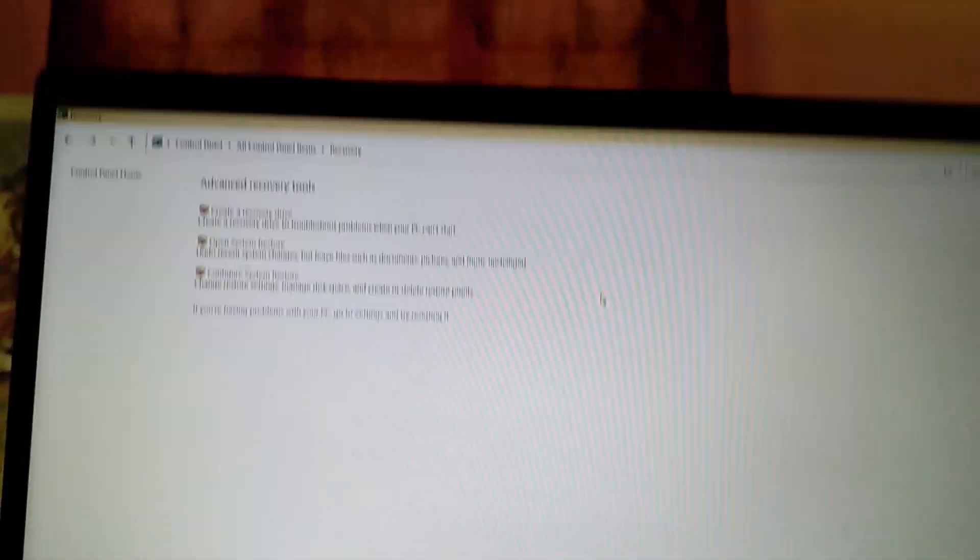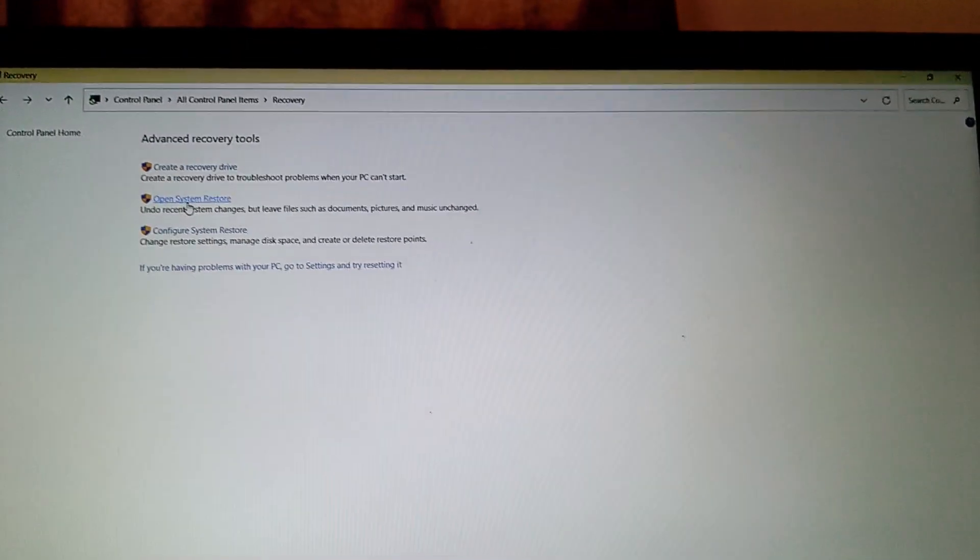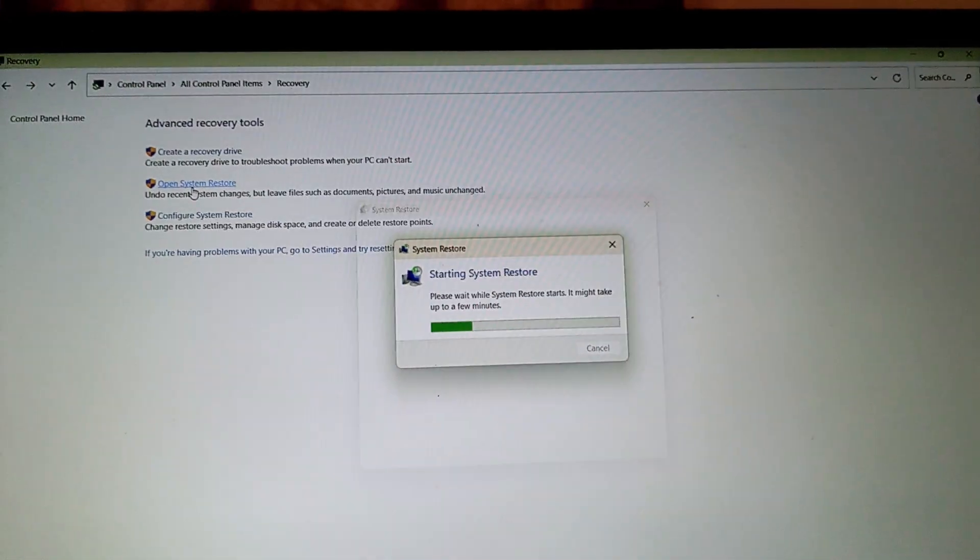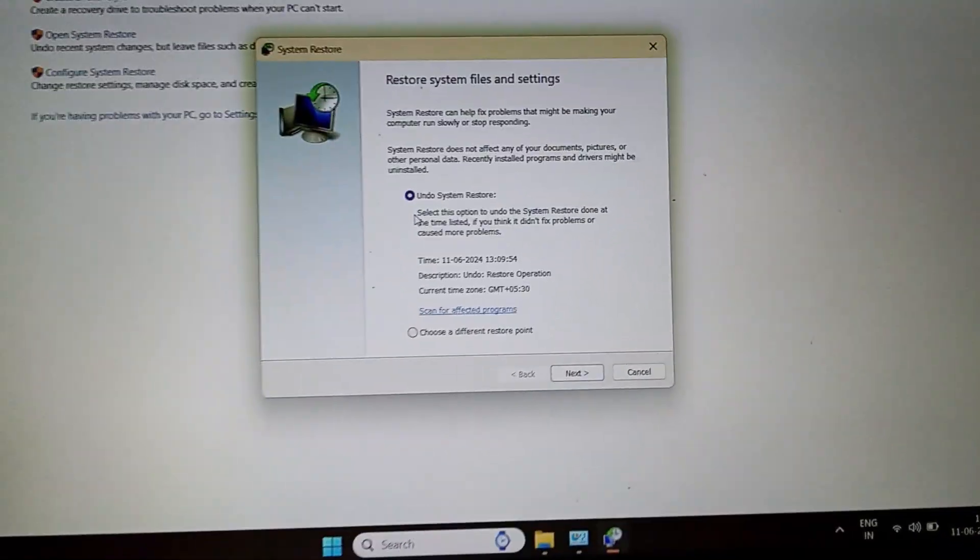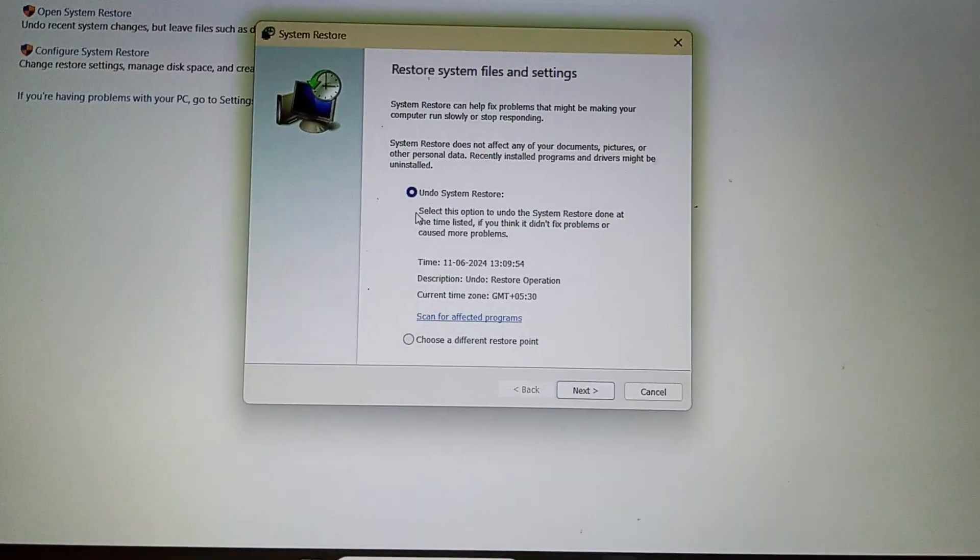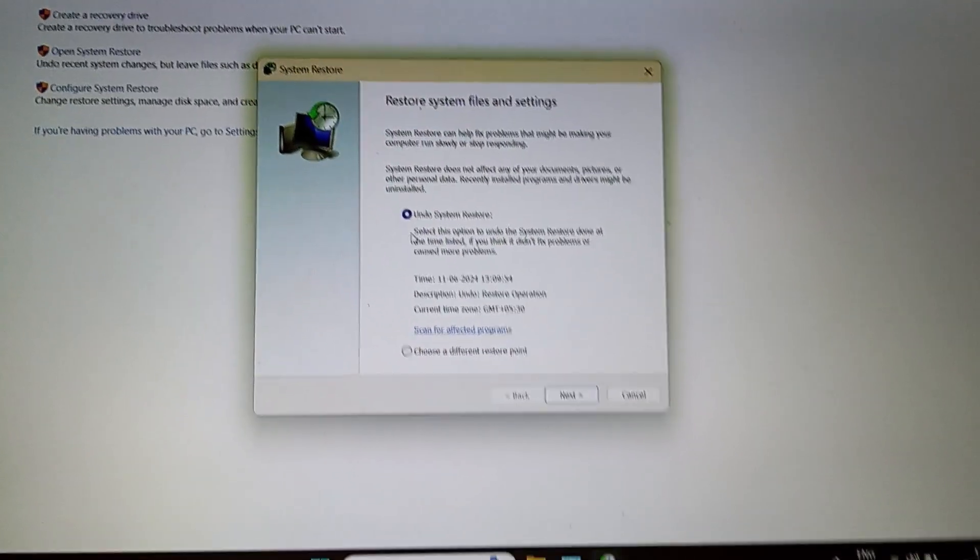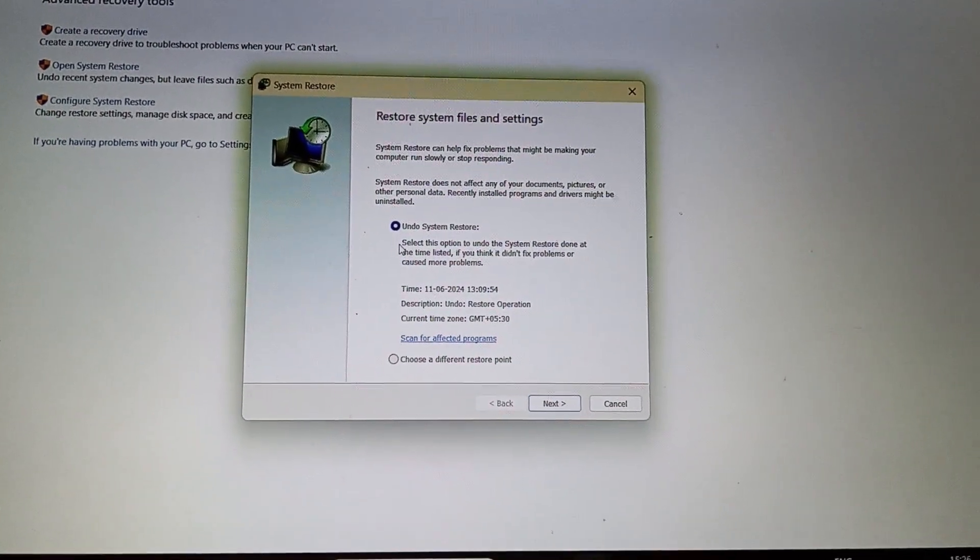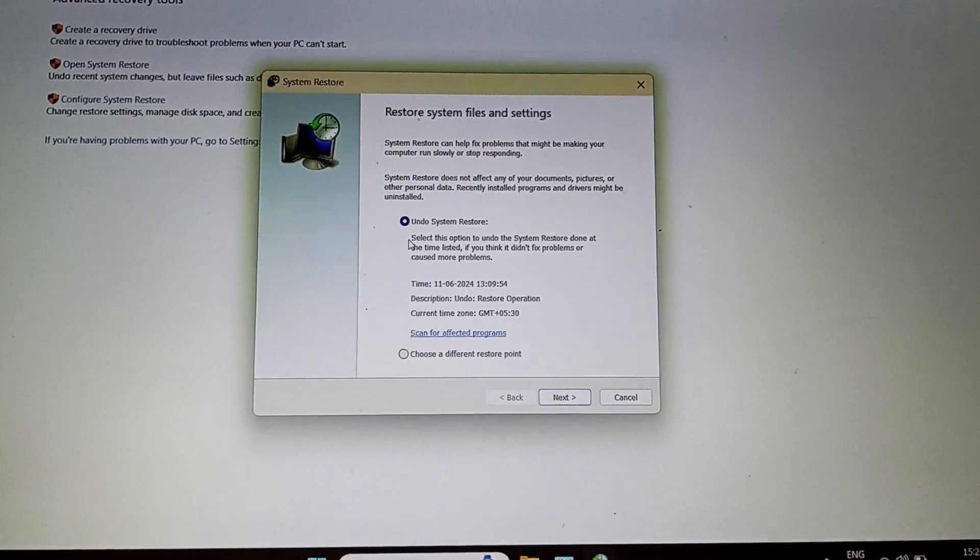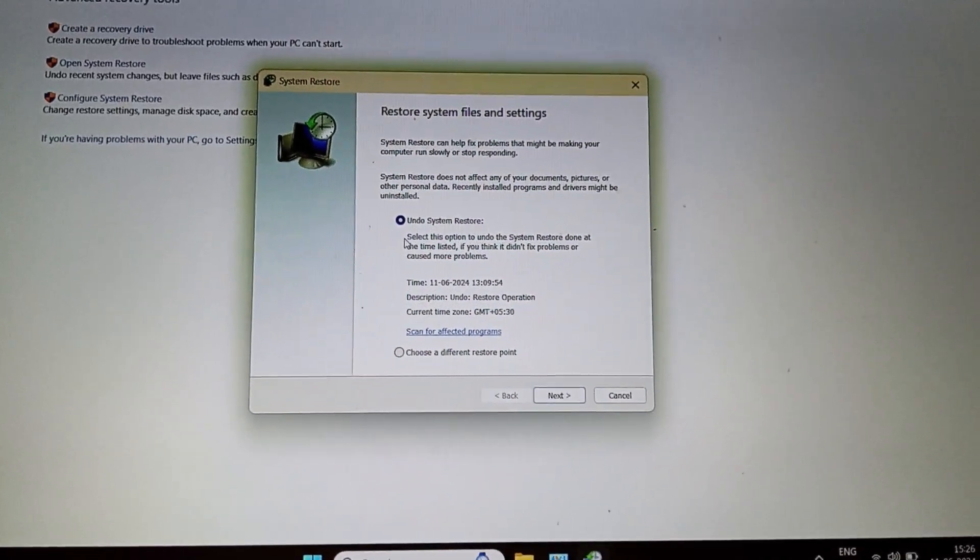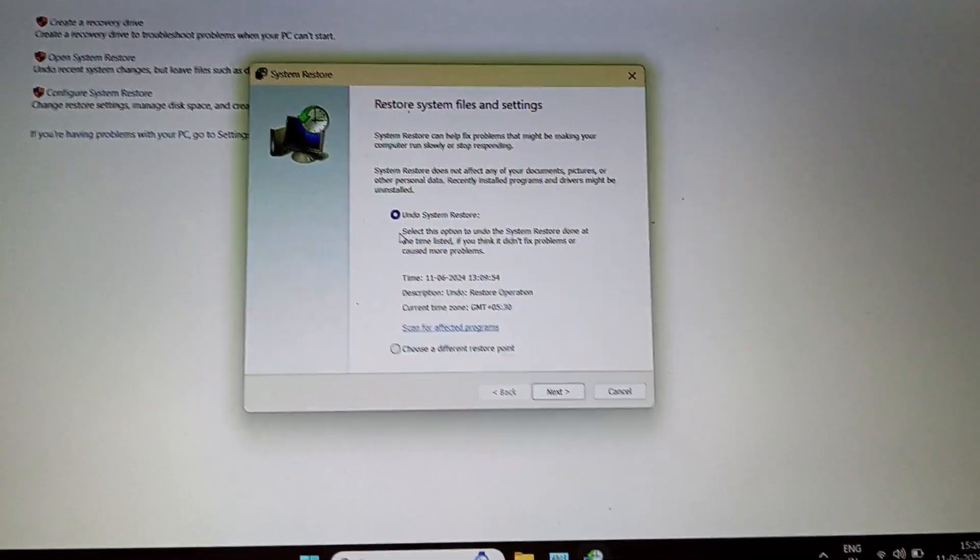So you got to select this option, Open System Restore. Now you can see I have done it today, so that's why it's saying Undo System Restore. For you maybe the word undo won't be there. I guess it will say only System Restore.